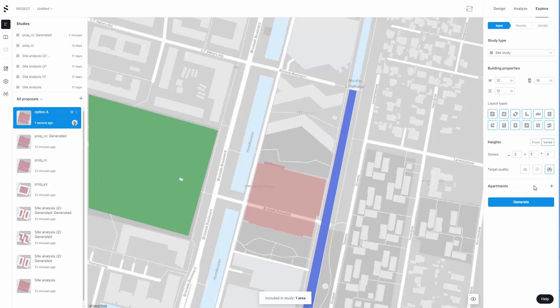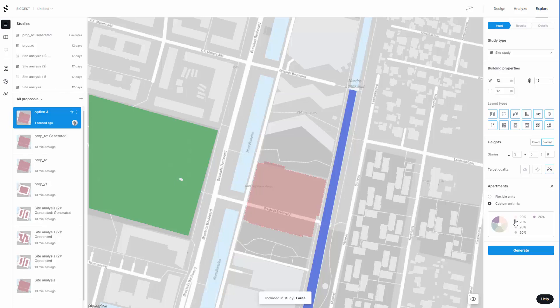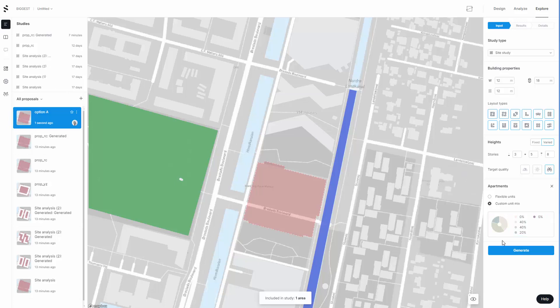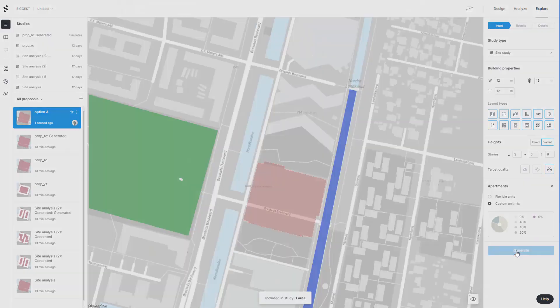I want to look at a custom mix here for the units. Based on these rough calculations, I don't want anything to be 40 square meters. A lot of this is going to be around the 60 square meter mark. So I'll go 40, 40, and 20, which gives me my ratio of 100 for the percentage. Now I'm going to hit generate. This is all live, no edits. This will generate all the different options for me.